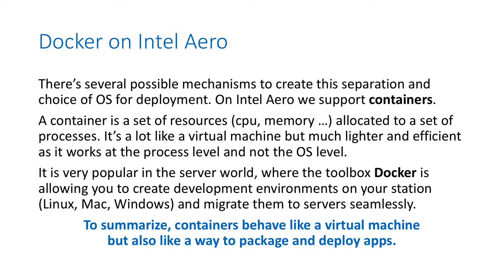It's a lot like a virtual machine but much lighter and efficient because it works at the process level and not at the OS level. That's a characteristic of modern Linux kernels. It is very popular in the server world where the toolbox Docker allows you to create development environments—for example, on your station, Linux, Mac, or Windows—and migrate them to servers seamlessly. It's useful for production and for development. To summarize, containers behave a lot like a virtual machine but also like a way to package and deploy apps.